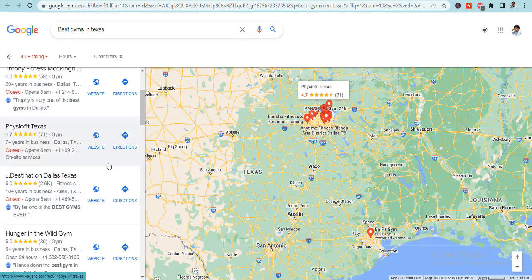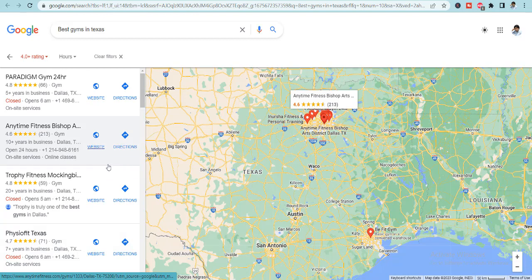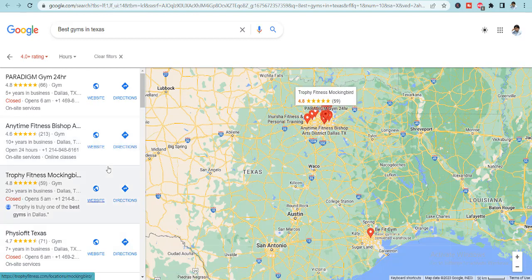But he doesn't want all that in the scattered form. He wants all this to be presented to him in a Google sheet or Excel sheet. So let me tell you how we are going to do this.